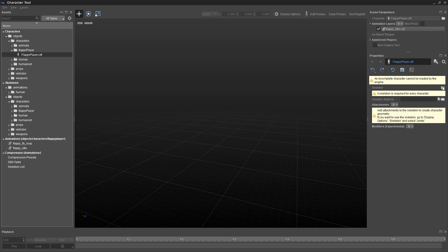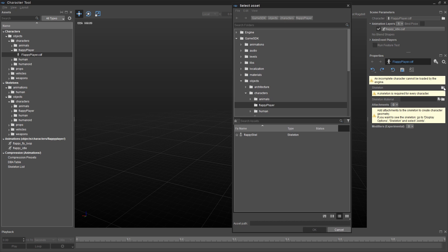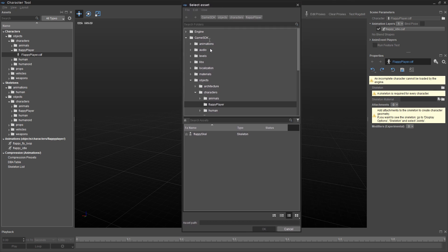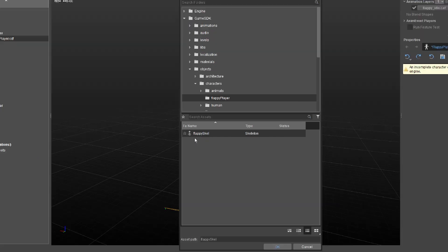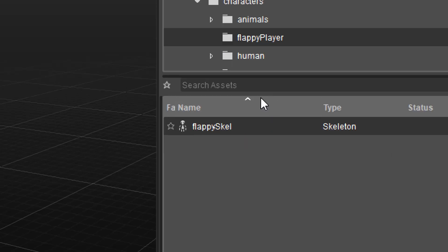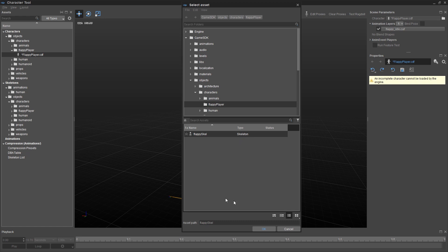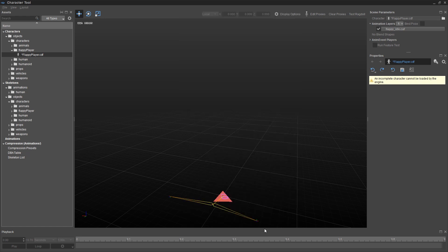And it kind of points you in the right direction, because we're simply going to follow through these steps over in the properties window. So the first thing is, we need to point it to the skeleton. So next to the word skeleton, I'm going to click on this Browse button here. And in that Objects, Characters, Flappy Player folder, you'll see Flappy Skell. And it has this kind of funny looking skeleton icon. And you see the type of skeleton. That's exactly what we want.